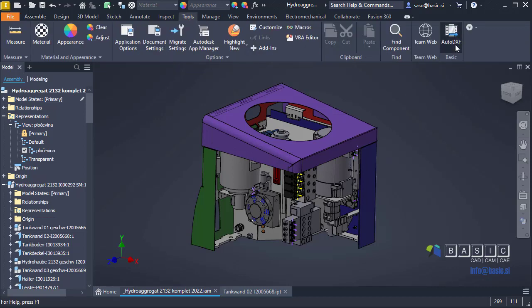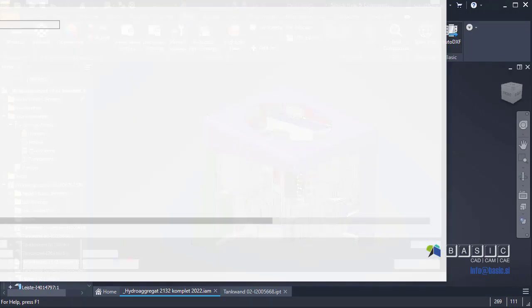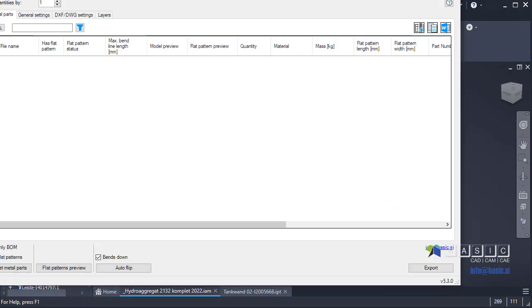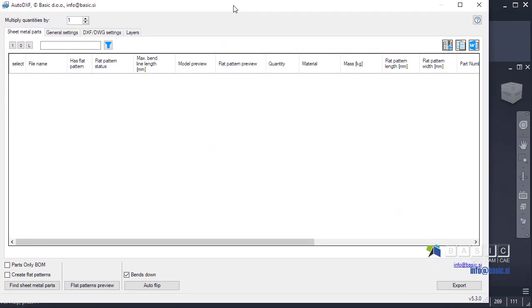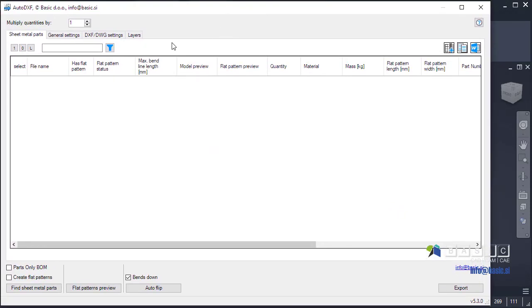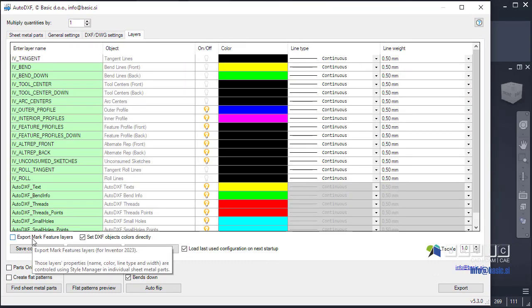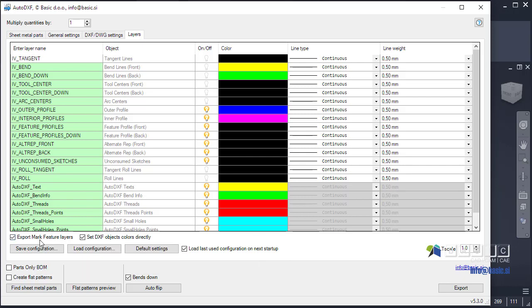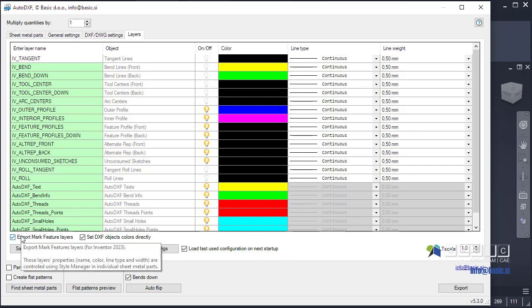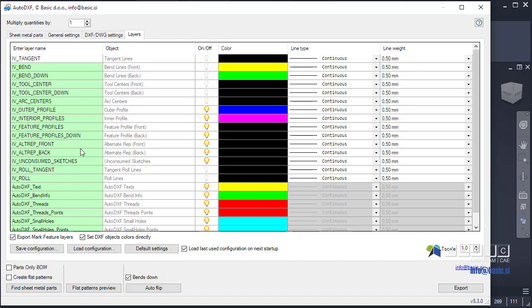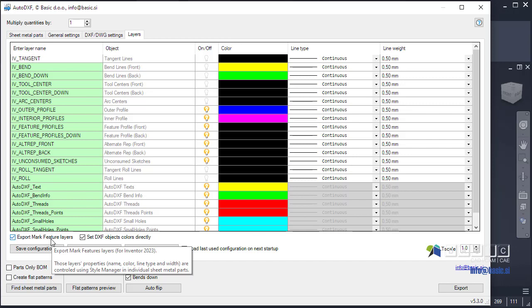If I run it, you will notice that there's a new checkbox in Layers tab that says Export Mark Feature Layers. What this basically means is if this is checked, all the mark layers will be exported to the DXF files.